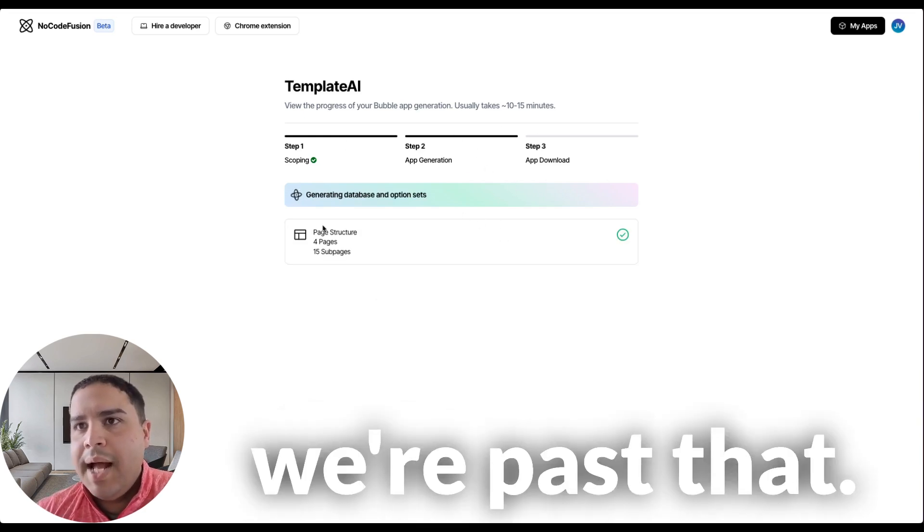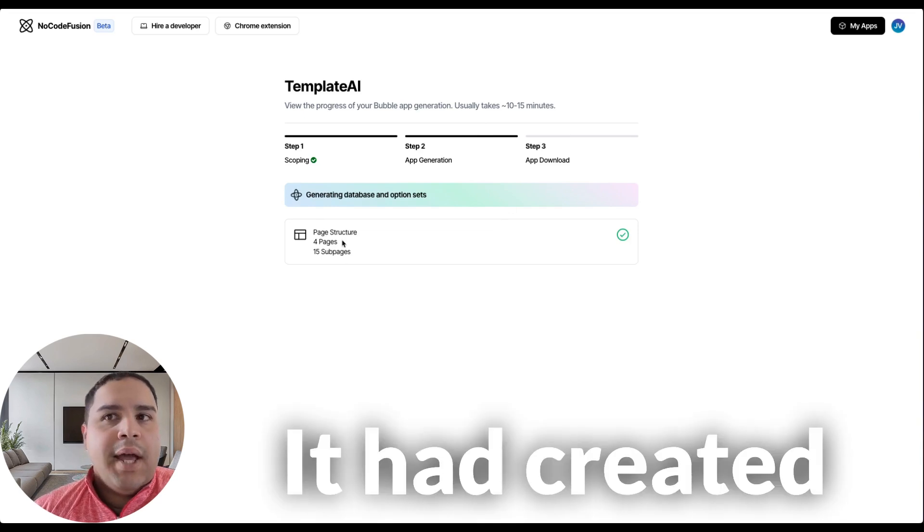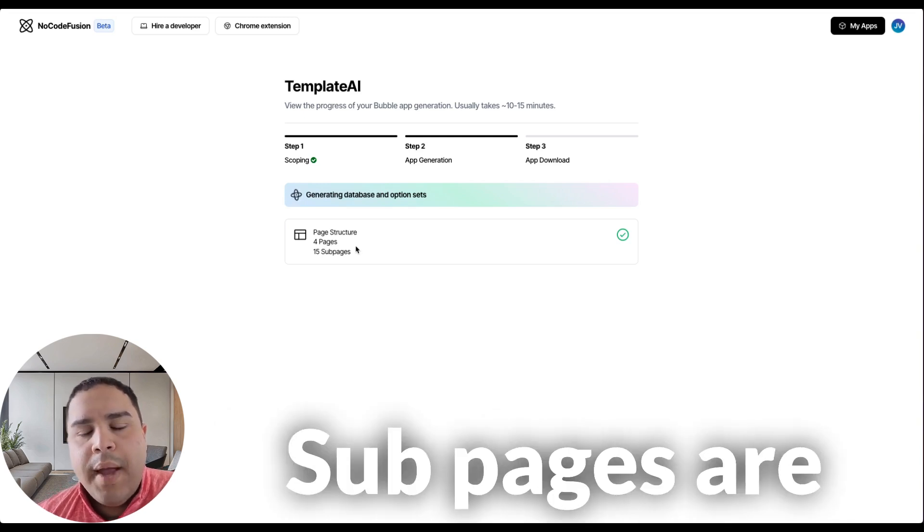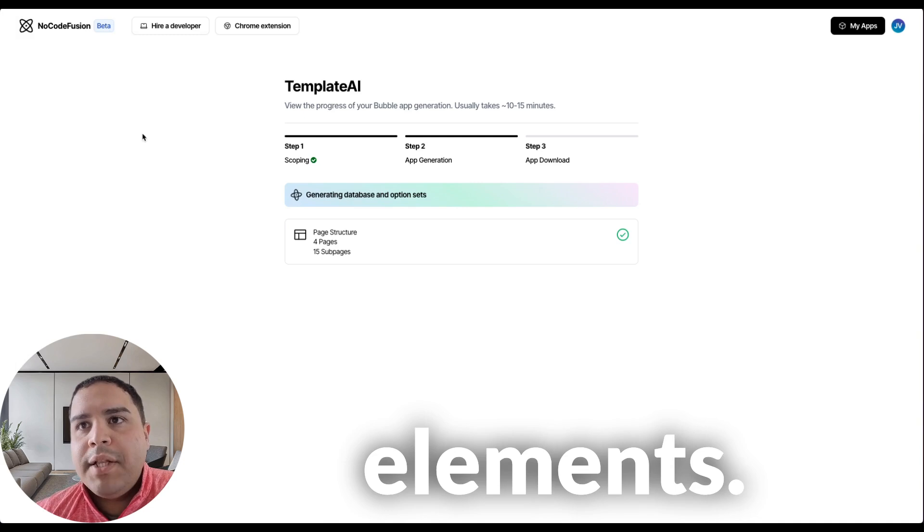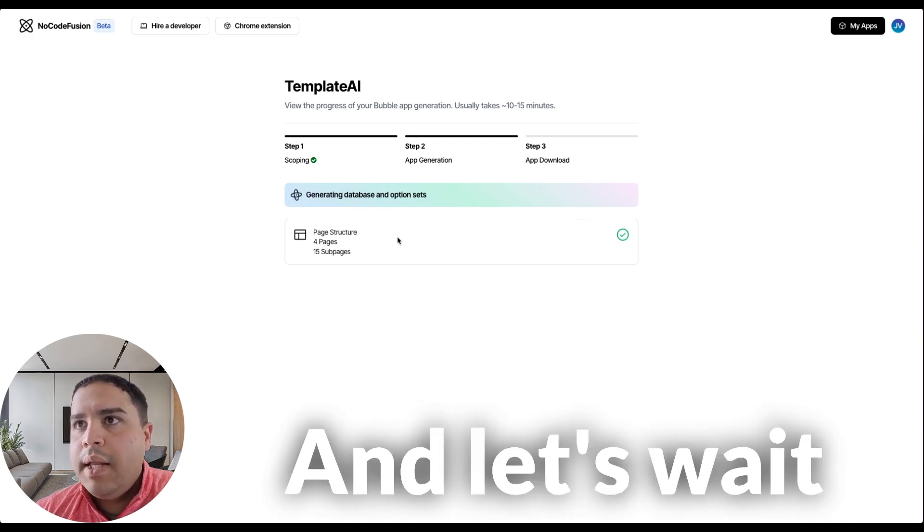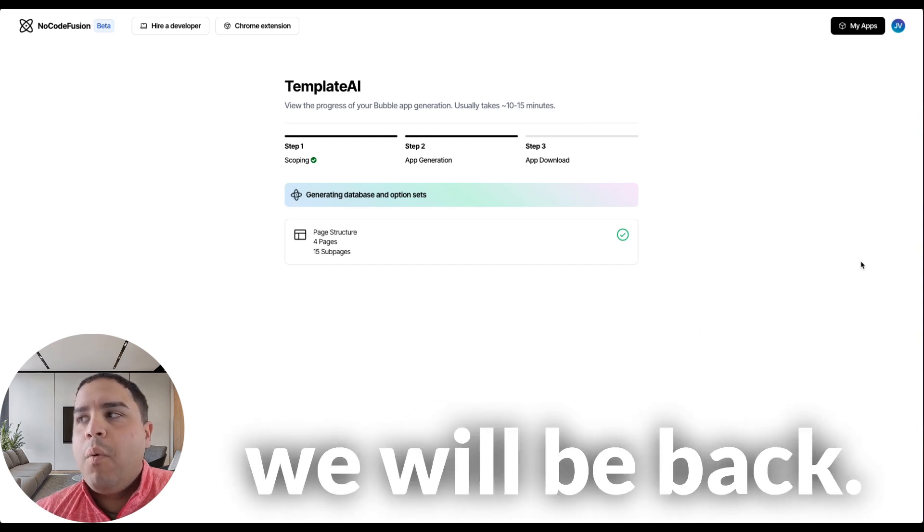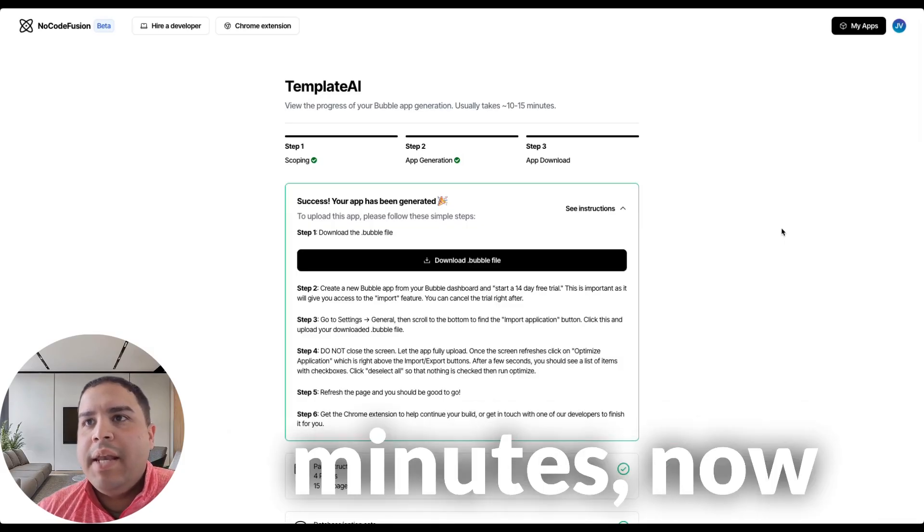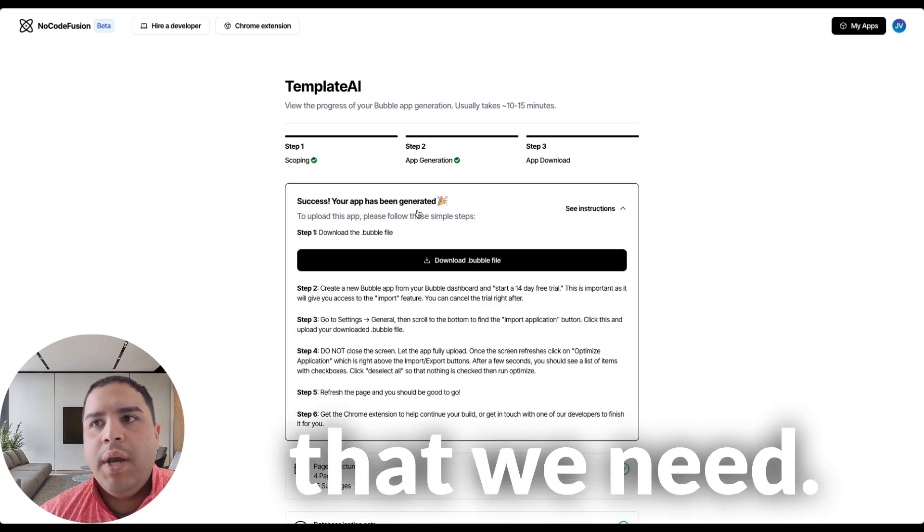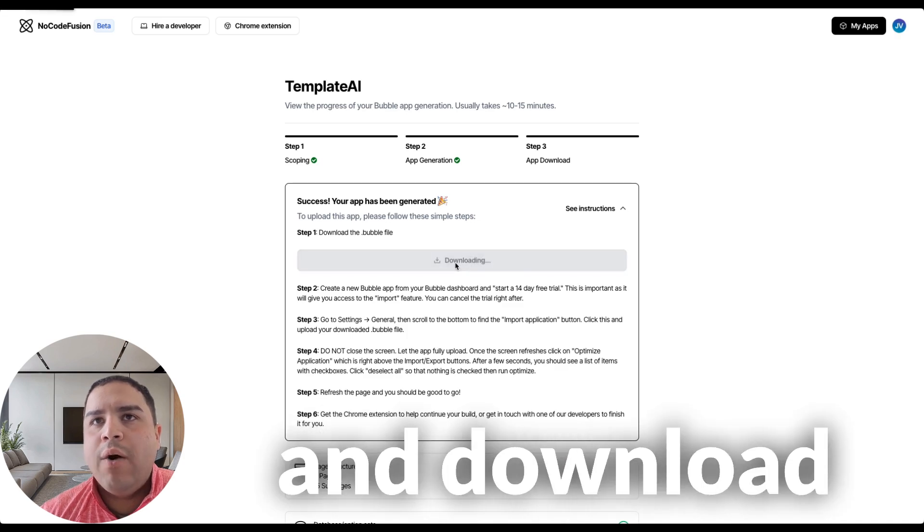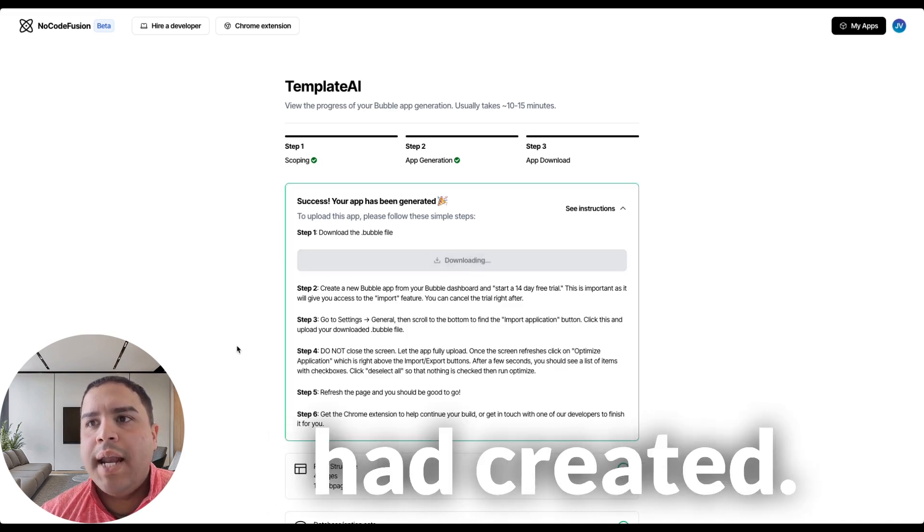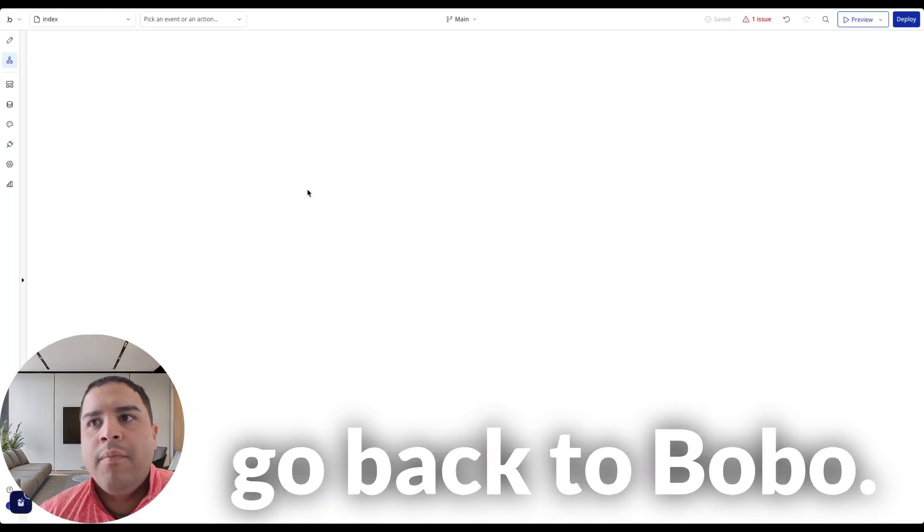Right here, we're past that. It had created four main pages, 15 sub pages, and sub pages are going to be the reusable elements. Let's wait a moment and we will be back. And after 11 minutes, now it's finally done. It has generated everything that we need. We're going to proceed and download the file that it had created and we're going to go back to Bubble.